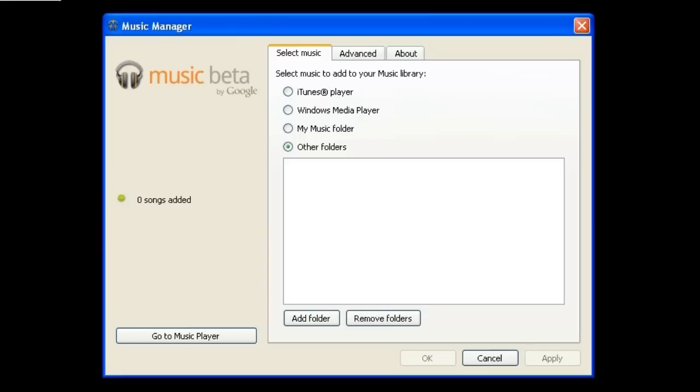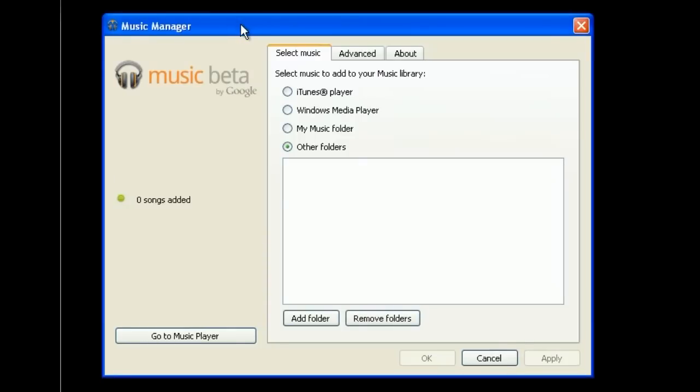The program itself is pretty basic. All you need to do is select where you want it to upload from. You could select your iTunes or Windows Media Player library if you have those installed. You could use the My Music folder that Windows has, or you could specify your own folder if you want.